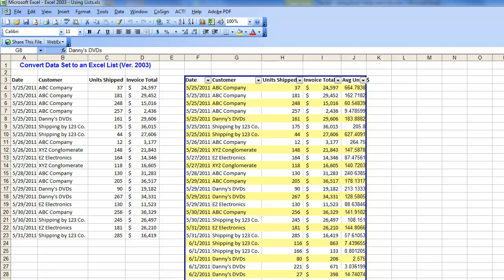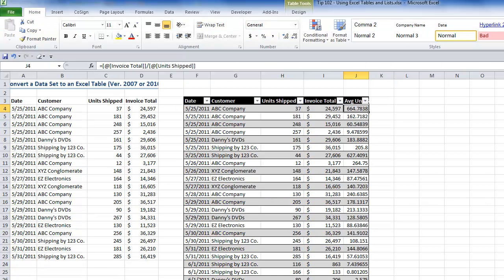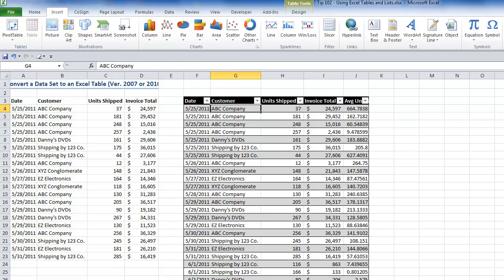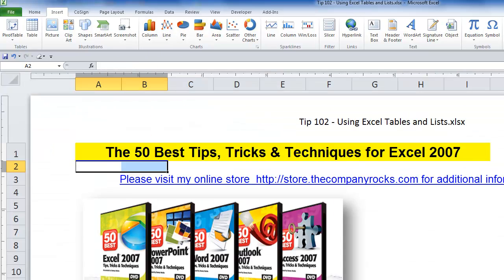That's an example of how you can take advantage of Excel 2007/2010 tables, or in Excel 2003, the list. That's an example of the tips I offer on my DVD, the 50 Best Tips for Excel 2007. I'll see you in the next lesson.